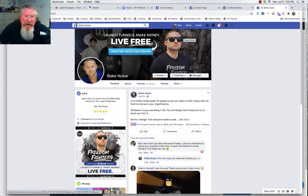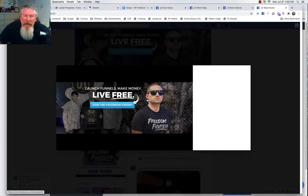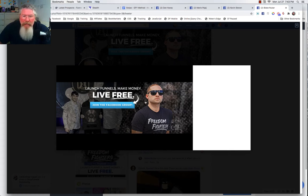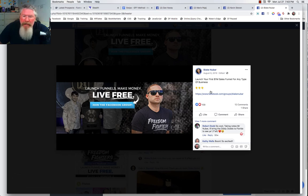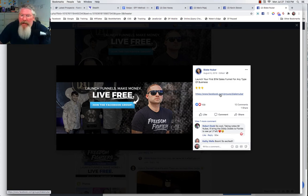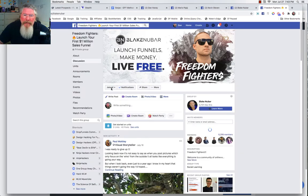Most people don't know this, but you can put a hyperlink on the header image. You can put any kind of text in there and then a hyperlink, and I'll click on this one — which goes to Blake's group.